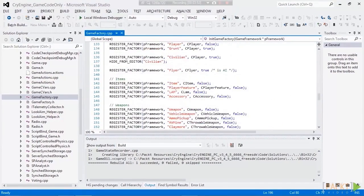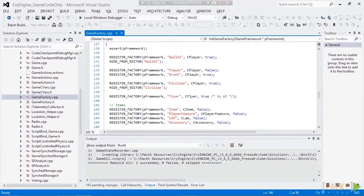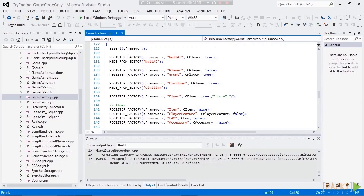That's what I wanted to show you. Thank you very much, and I hope you understand the correlation between the C++ side and the editor Lua side.